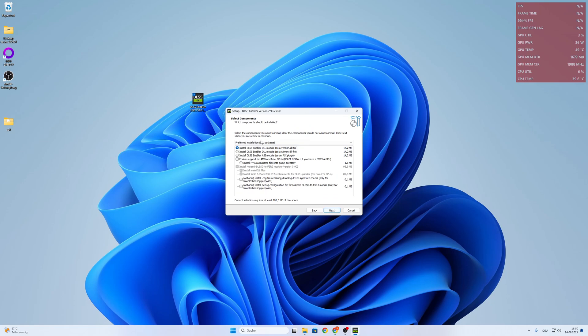So next. And now for AMD GPUs just choose preferred installation, DLL package.